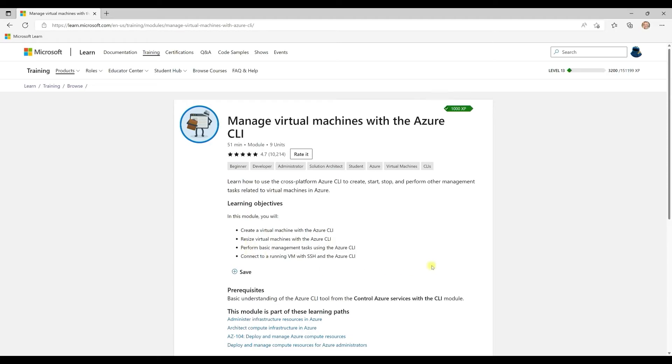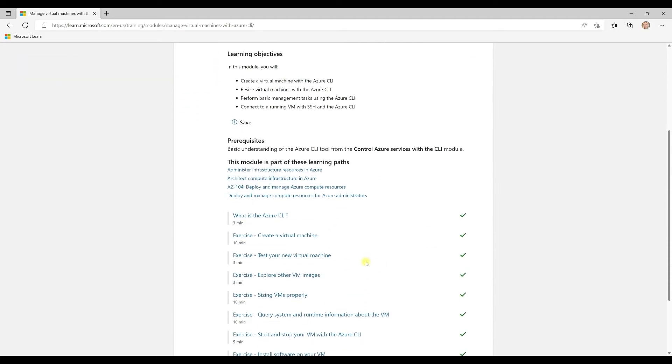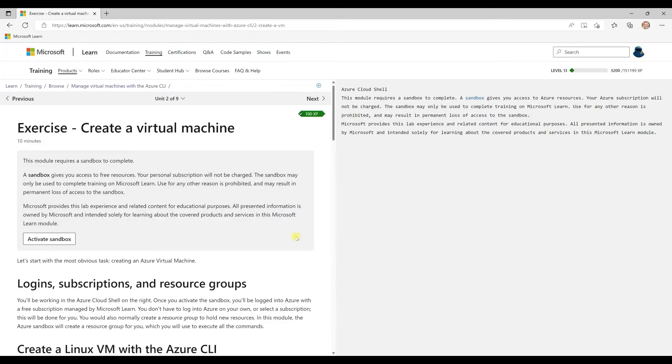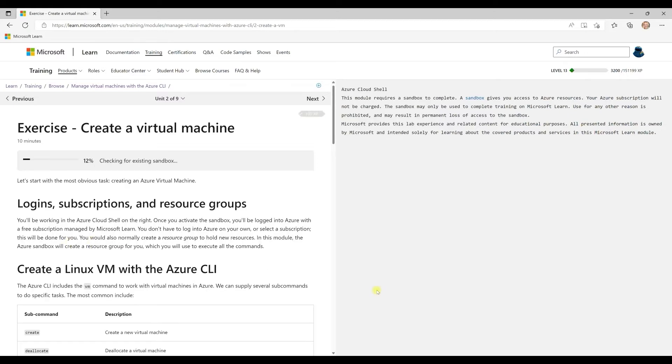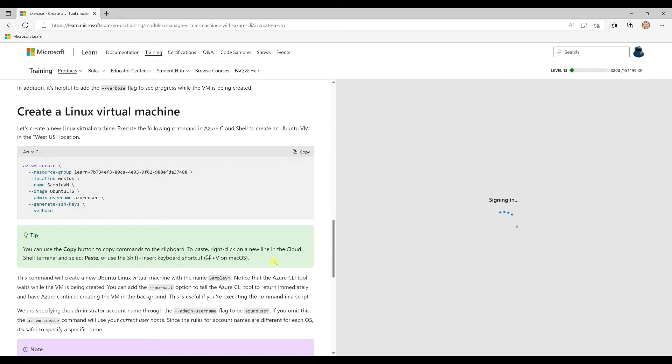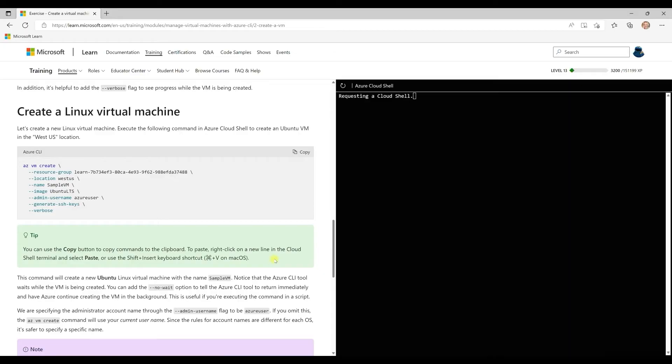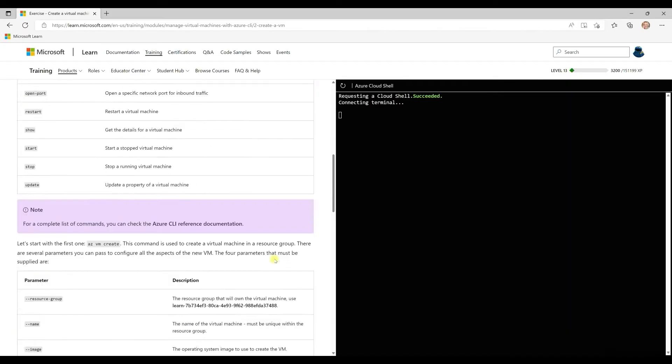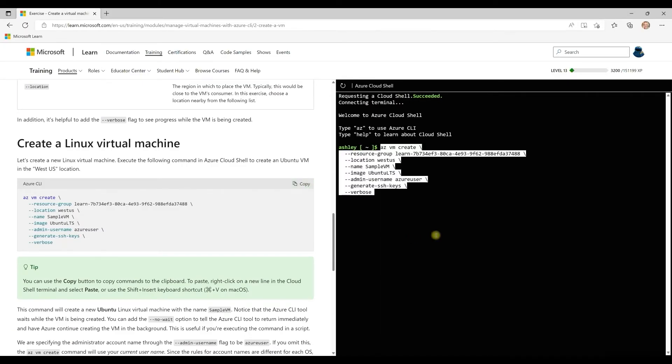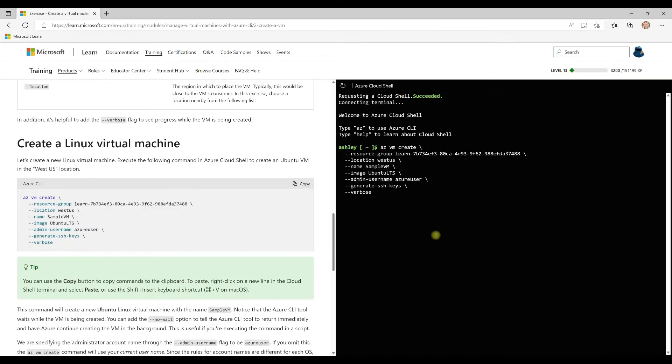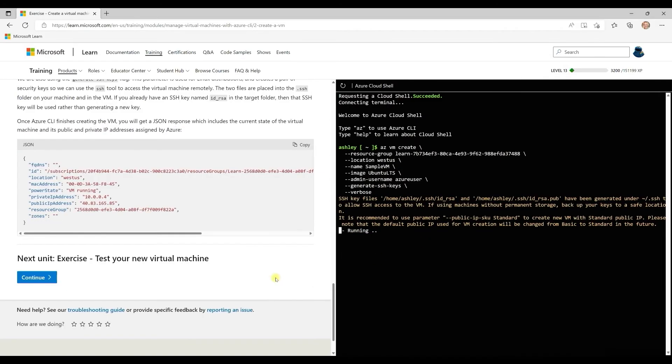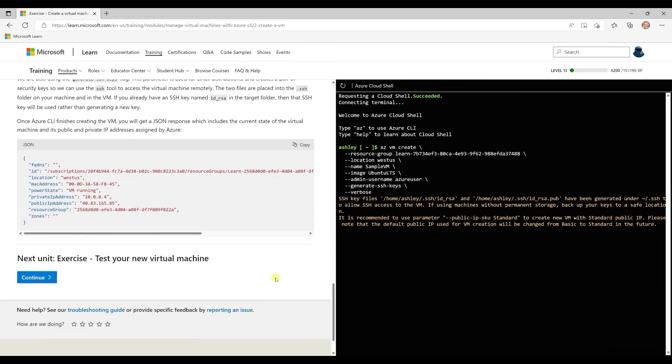Notably, many of these modules have interactive sandboxes that give you hands-on practice to build the scenario, free without any subscriptions. And this exercise in particular is giving you an Azure Cloud Shell sandbox so you can create a Linux virtual machine using the CLI. We provide all of the code and instructions so you can walk through it step by step.